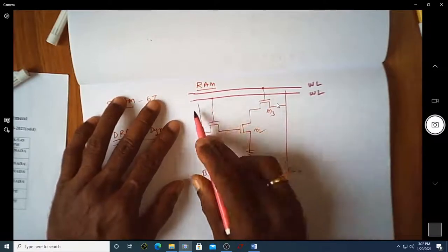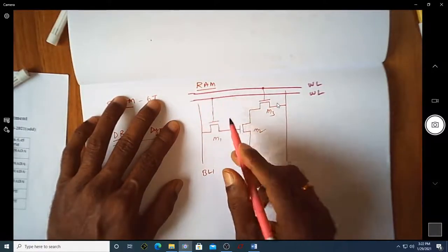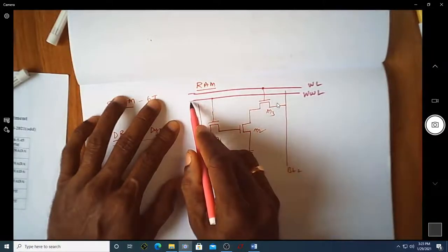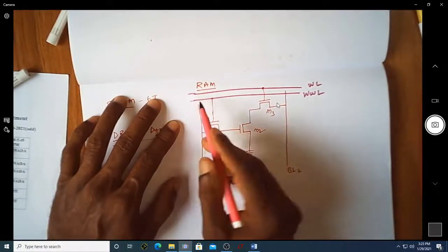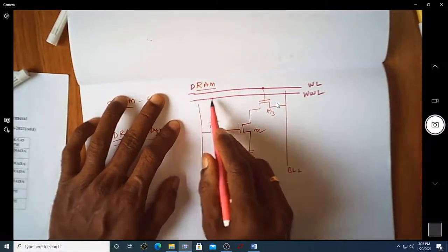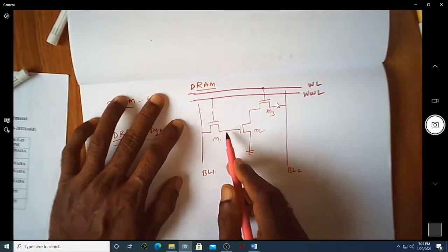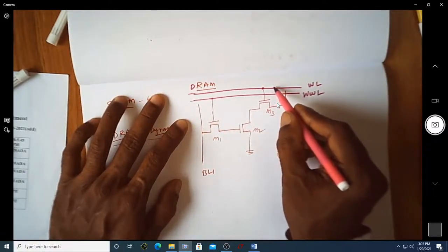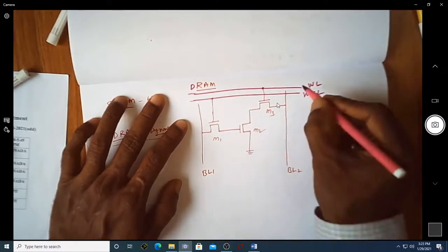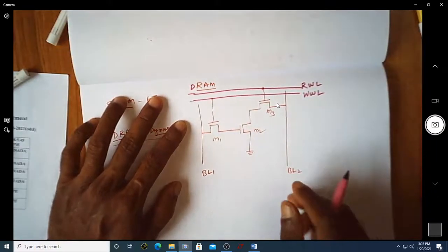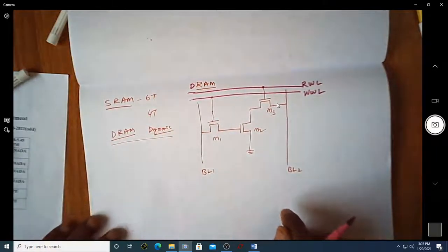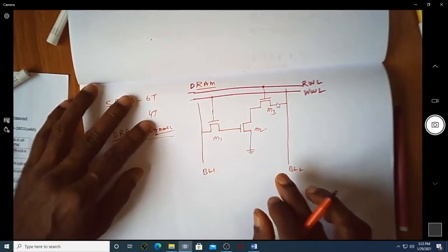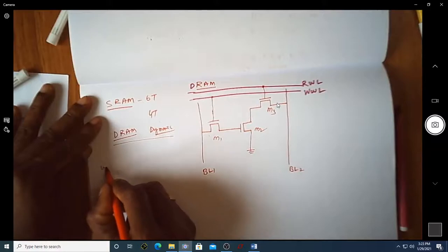Depending on the operation, the word lines are designated as write word line or read word line. The first word line is used to write a value onto the dynamic memory cell, so it is called the write word line. The second word line is used to read the stored value, so it is called the read word line.